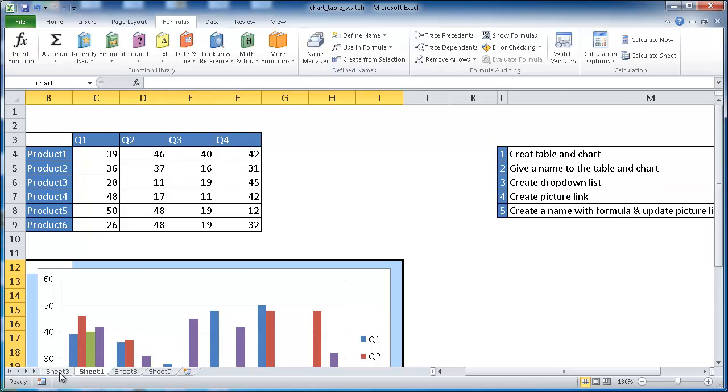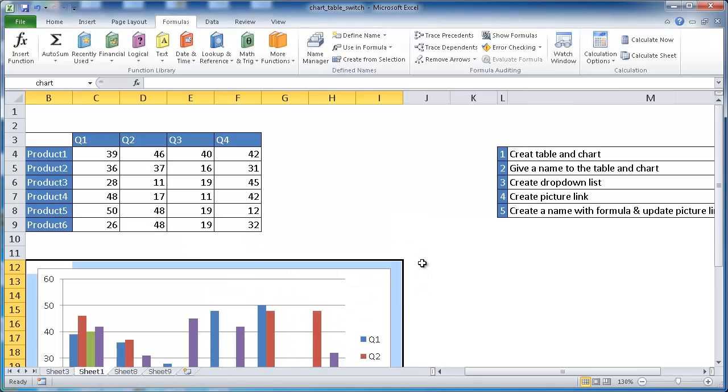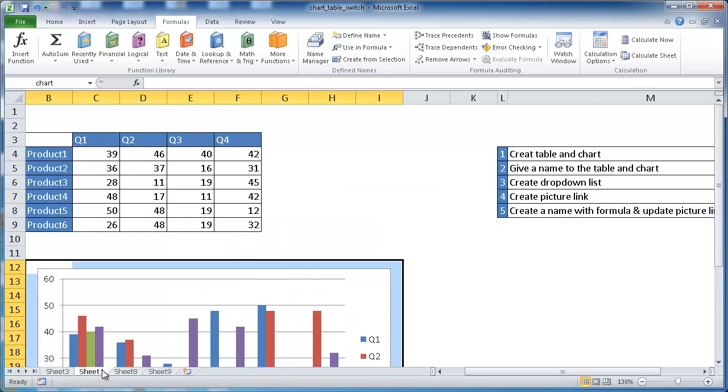Then we need to create a drop down list, which is this. After that, we need to create a picture link, which is this. This is actually a picture link to both of these, either the table or the chart.